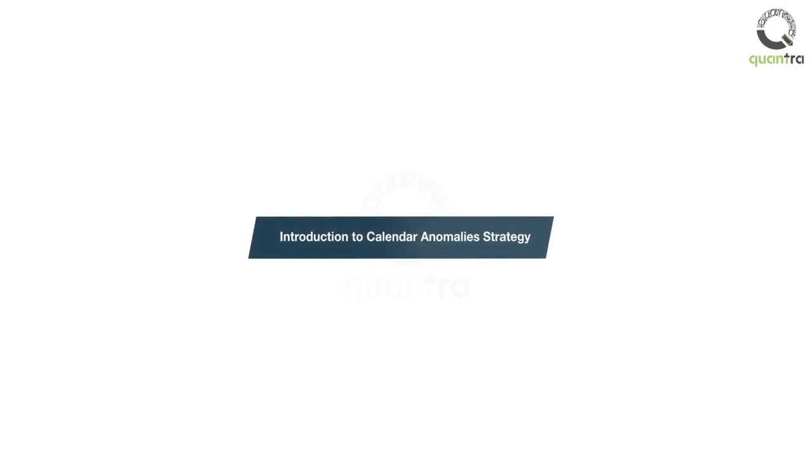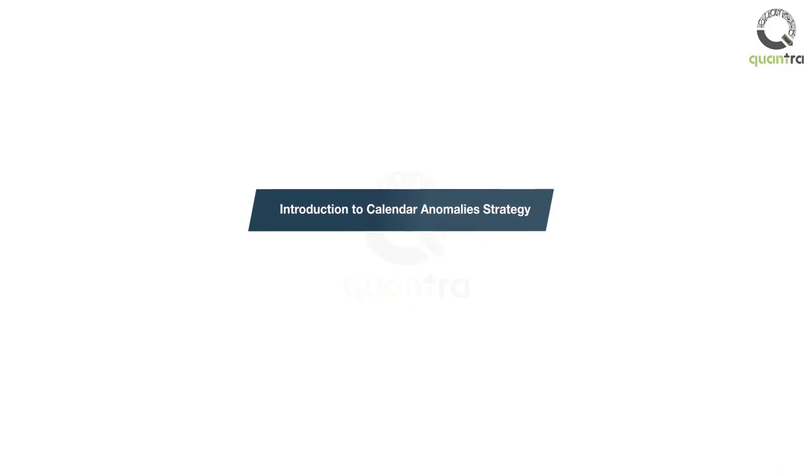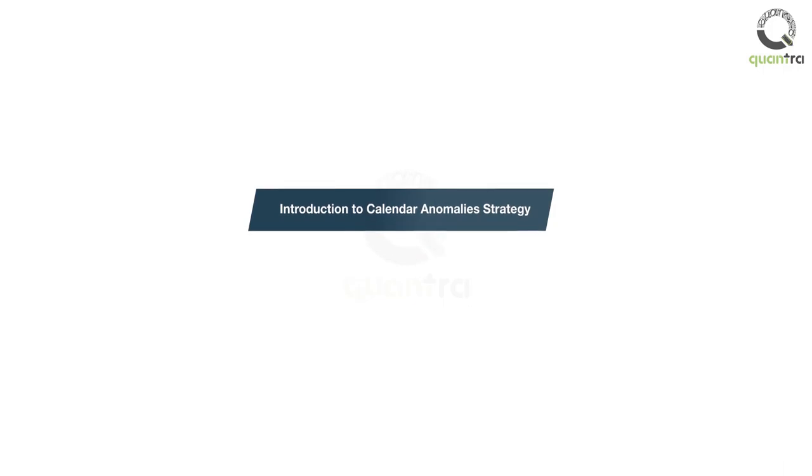You will start this course with some of the well-known examples of seasonal and calendar trading strategies such as the January effect and Halloween effect. Then we move to the advantages and fundamental reasons behind that.